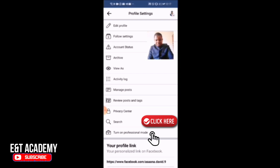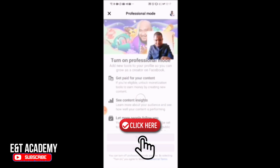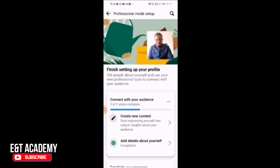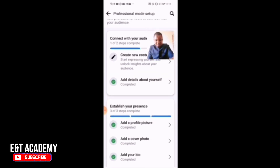Now come down to 'Turn on professional mode.' When I click on it, you can see: 'Turn on professional mode — get paid for your content, see content insights, learn more, let more people follow you.' Then I'll click 'Turn on.' As you can see it says 'Connect with your audience — step one of two steps. Create new content, start expressing yourself and unlock insights about your audience, add details about yourself.'